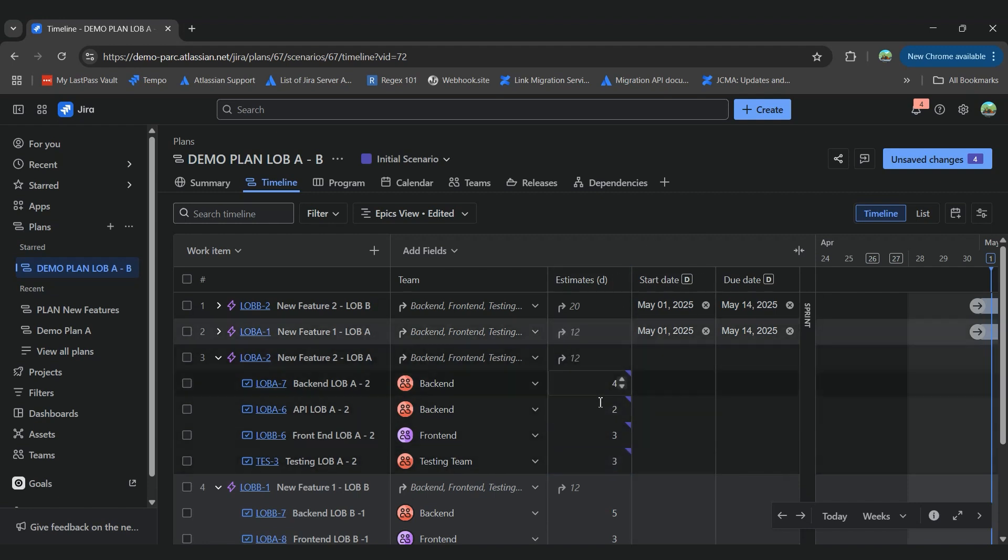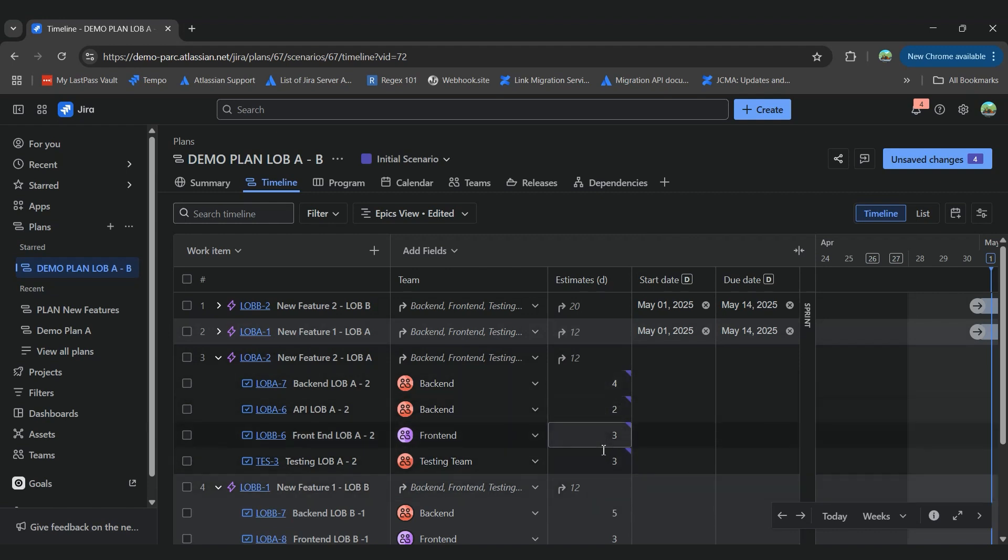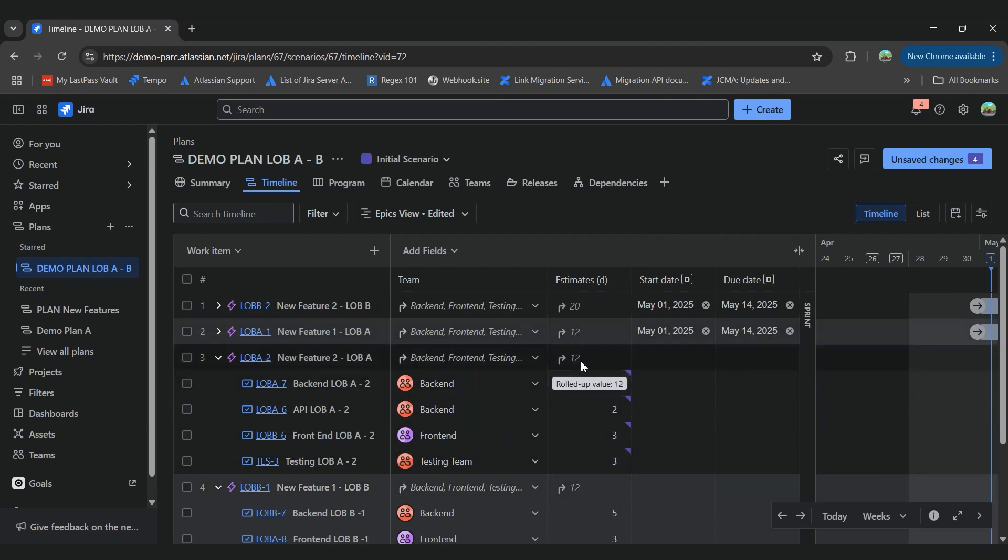So as you can see here, while we are adding this information in the estimates, it rolls up the information directly to our epic. So it will add up the number of days that we need to complete our tasks under the epic.